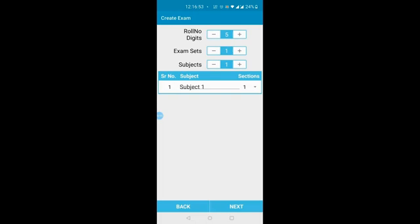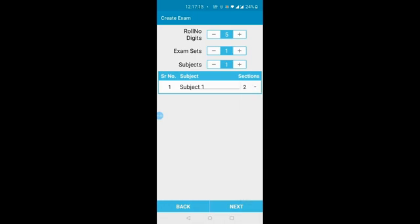You can increase or decrease the number of exam sets and subjects by clicking the plus or minus symbols. Now click on subjects and select the number of sections in the paper. A section means, for example, two sections where the first includes MCQs and the second includes true-false questions. I have selected two here. Then click the Next button shown in blue on the right bottom of the screen.